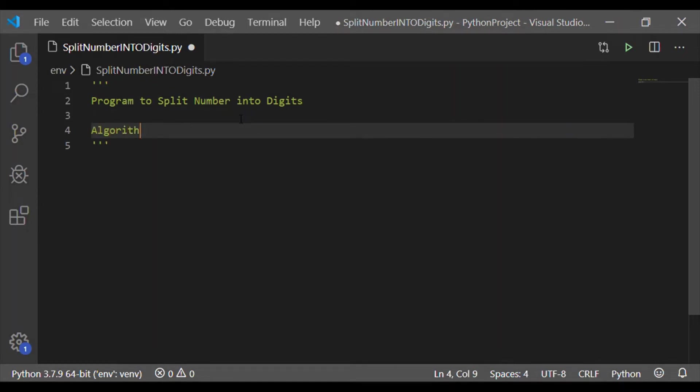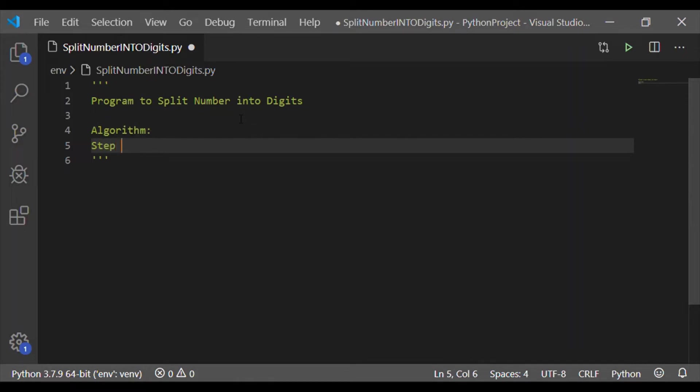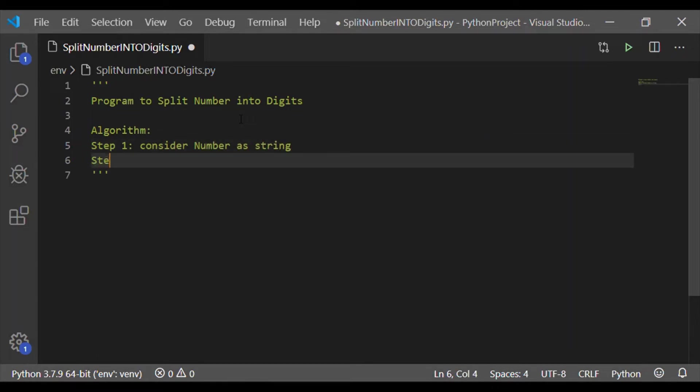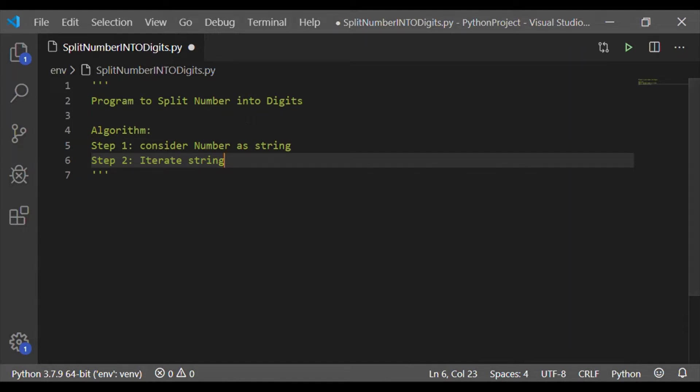Let us consider the algorithm before implementing that in the Python code. First step is to consider the integer number as string of characters. Second step is, iterate the string for individual characters. As we know, string is a sequence of characters.